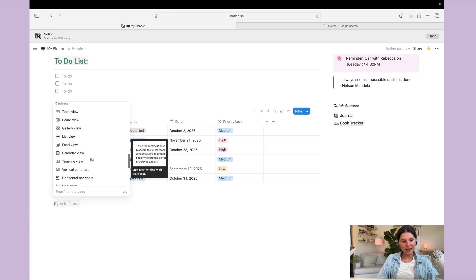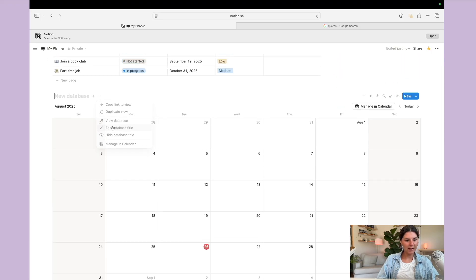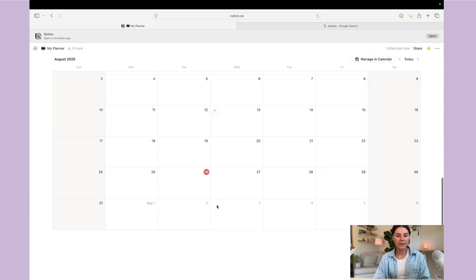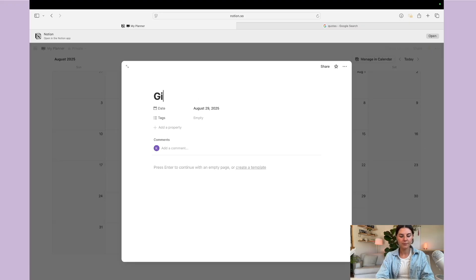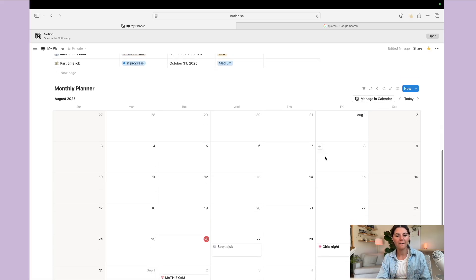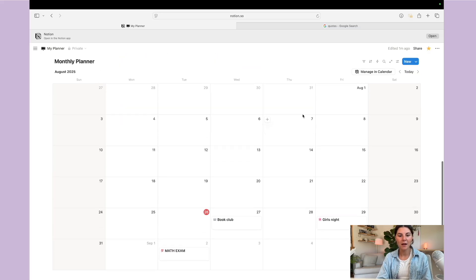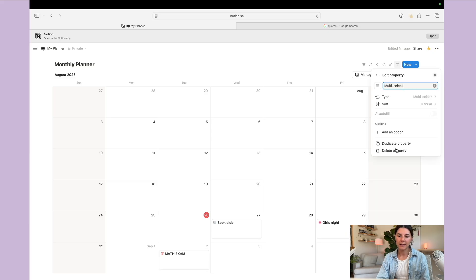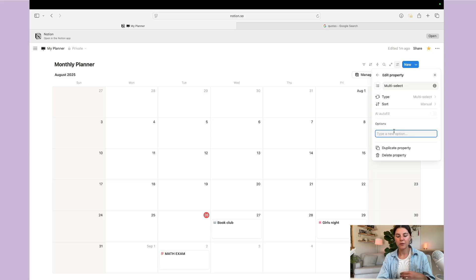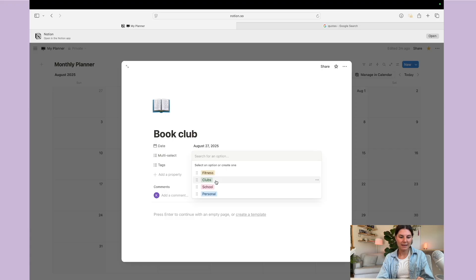Let's add another database — a calendar view. Hit 'Calendar View,' 'New Empty Database,' and edit the title to 'Monthly Planner.' You can add items like 'Book Club,' 'Girls Night,' or 'Math Exam.' You can also add properties — for example, a multi-select property to separate tasks by categories like personal, school, and clubs. Then for 'Book Club' you'd tag it as clubs.